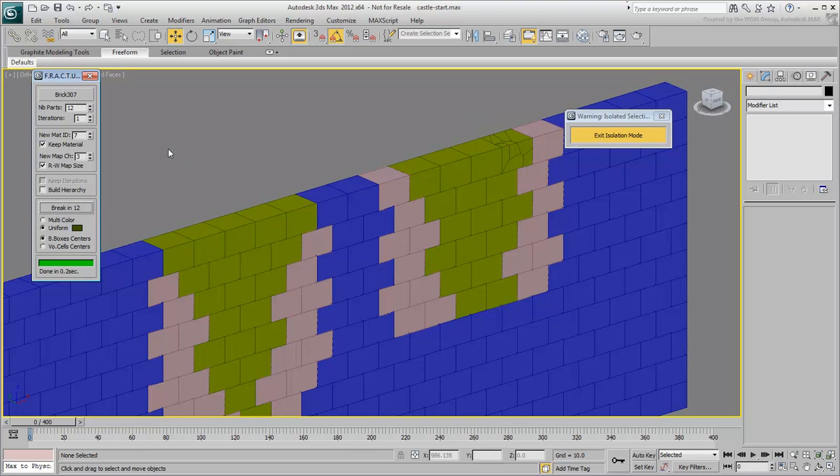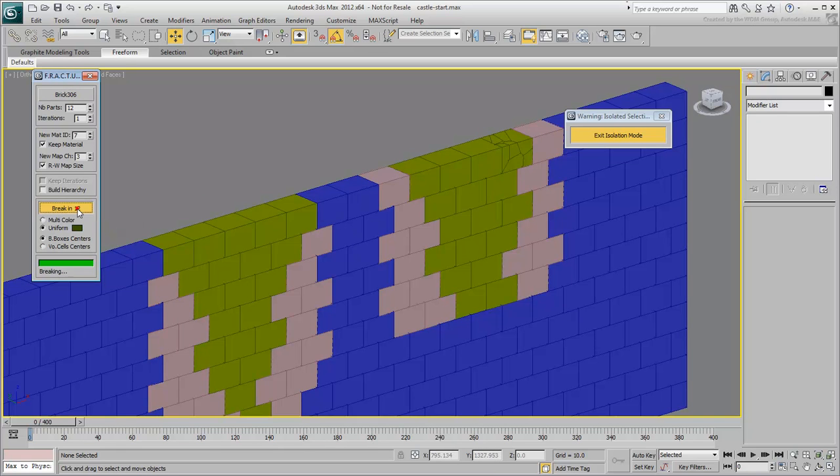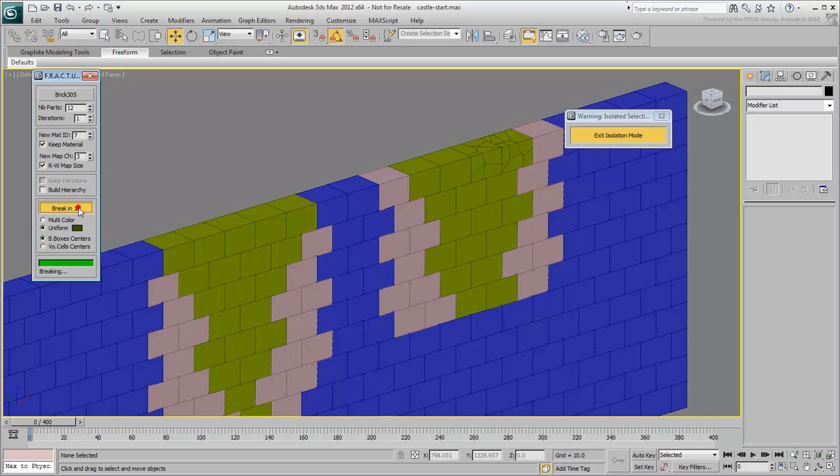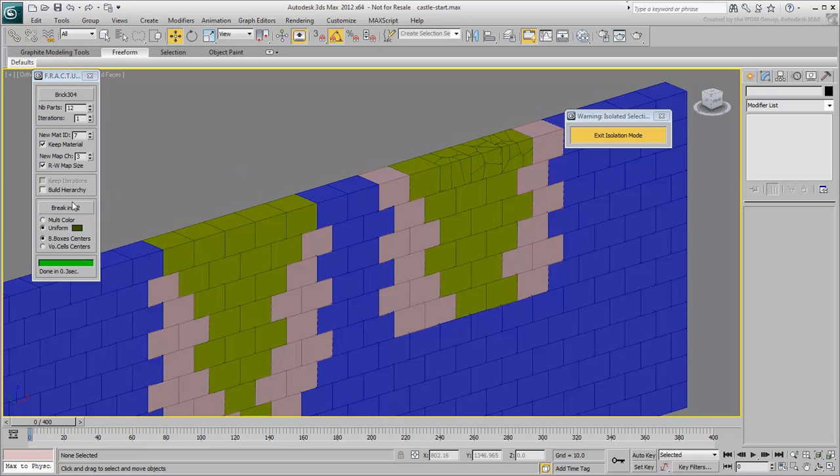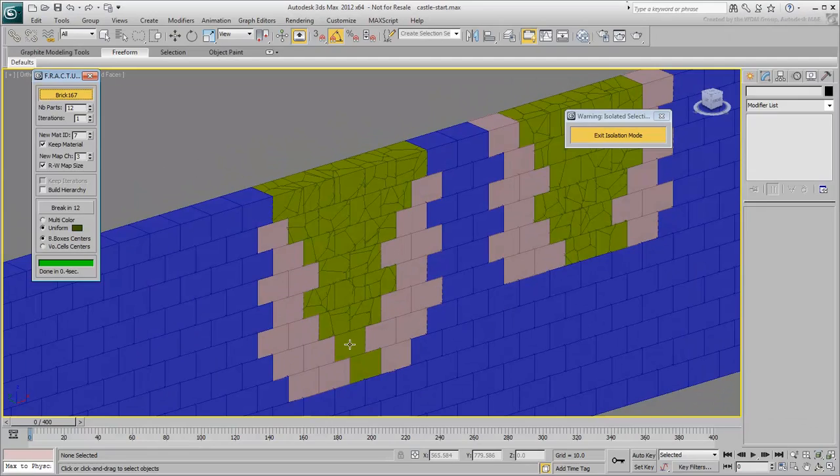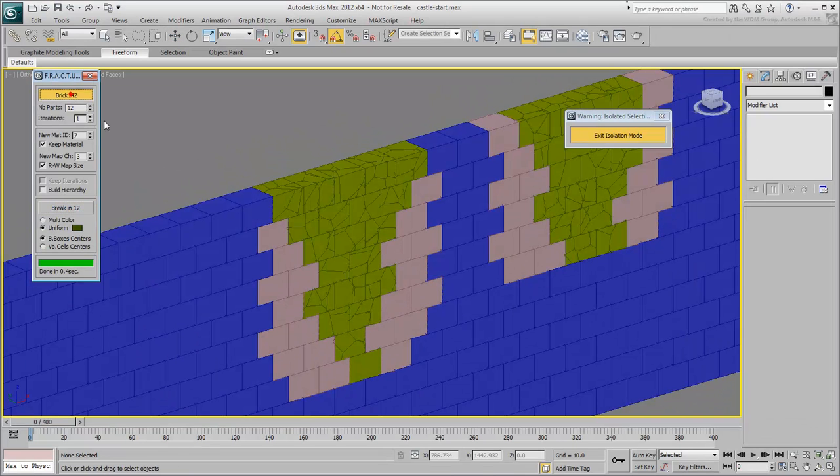Select another brick to fracture. Click the Brick button one more time to fracture that second brick. Repeat the procedure for the remaining bricks to shatter. This is slightly time-consuming as the script does not allow for multiple selections. However, it is still faster than the ProCutter method.